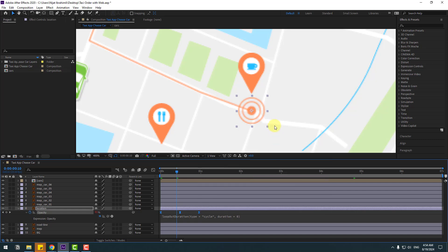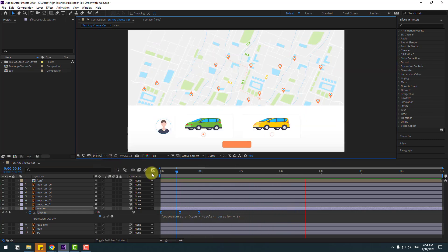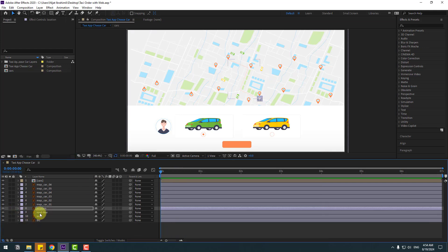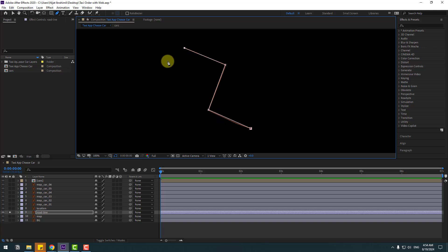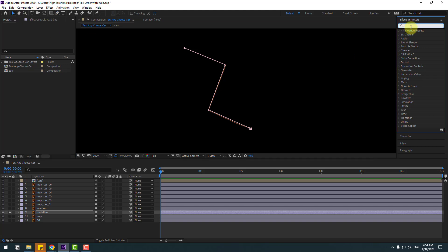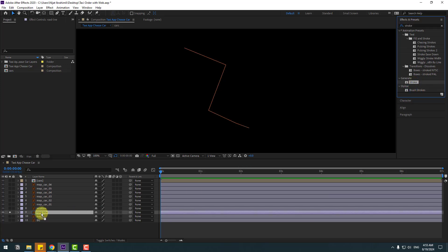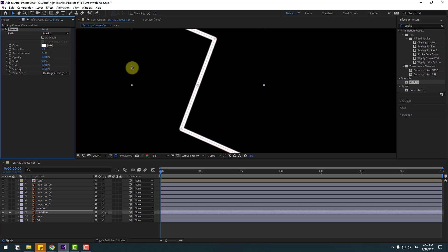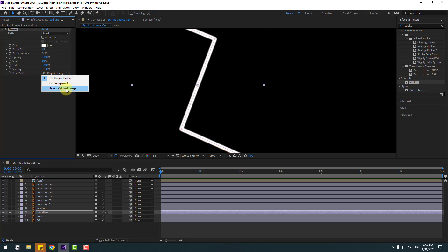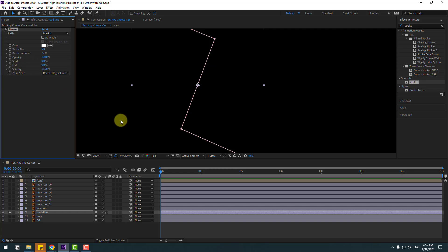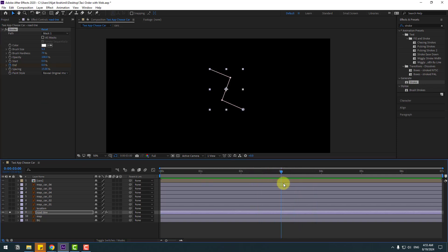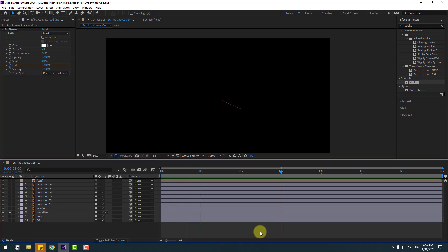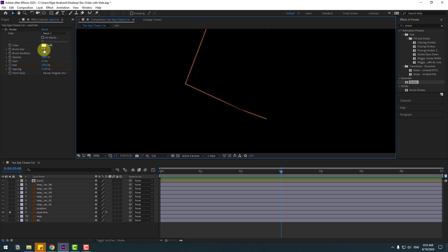Select the road line layer, go to solo. Go to the pen tool, add one point here, one mask here, one here, and one more here. Use the selection tool. Go to Effects & Presets — FX Stroke. Select stroke for the road line. Change brush size, change paint style to 'Reveal Original Image'. Set 'In' to zero, create an 'In' keyframe, go to 30 seconds, change to 100%. Let's see — not bad. We can change the brush size a little bit.